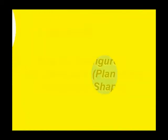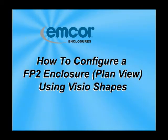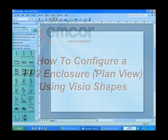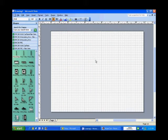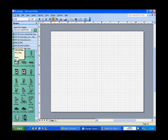How to Configure an FP2 Enclosure PlanView with Visio. FP2 PlanView. With FP2 PlanView, there are the following bases: B, C, D, E, and F bases.